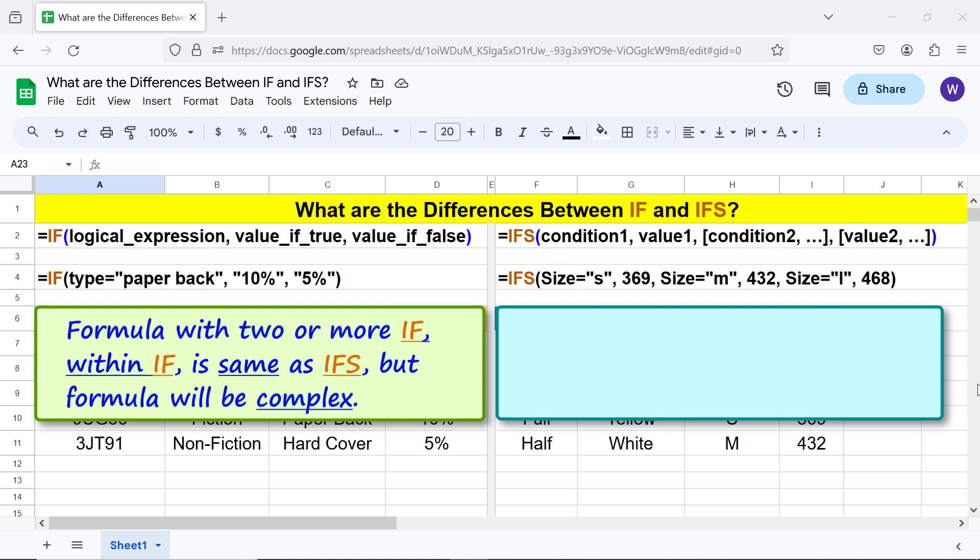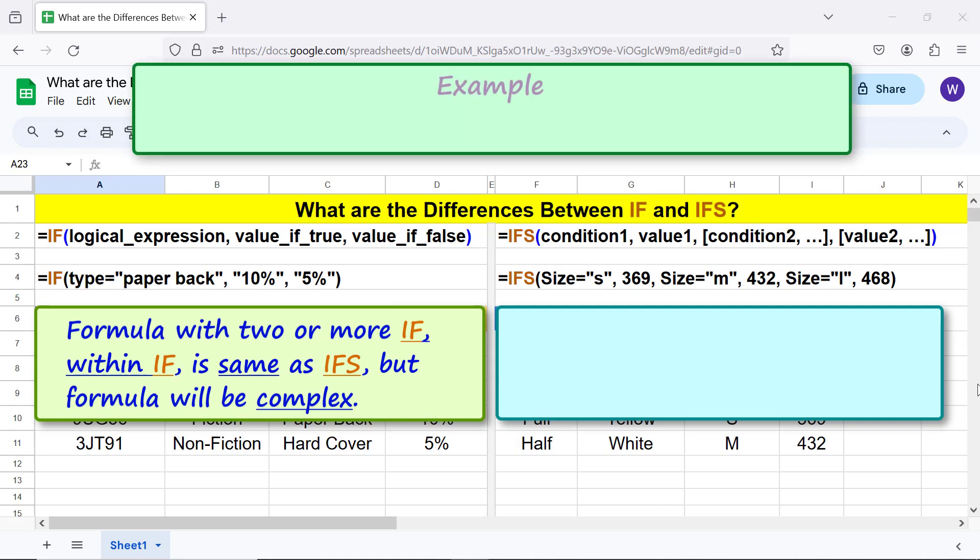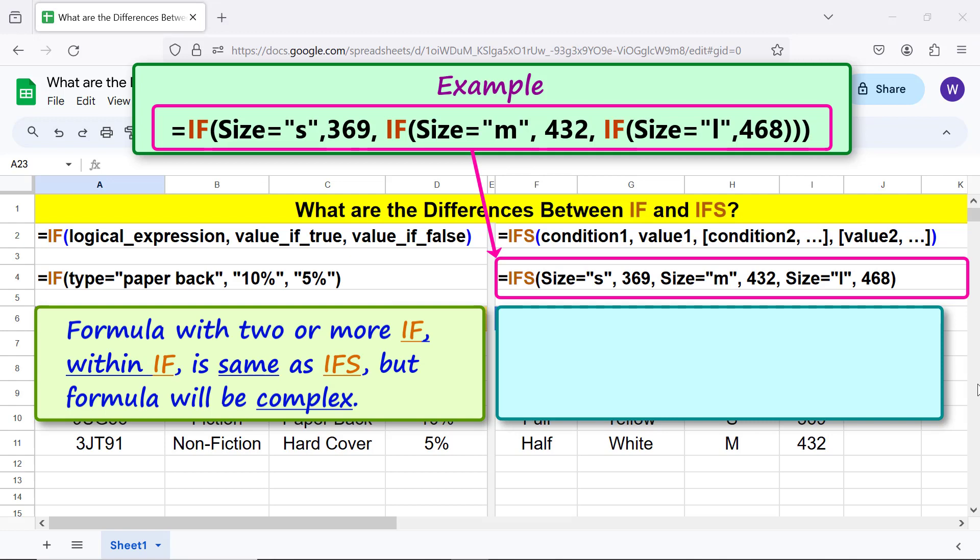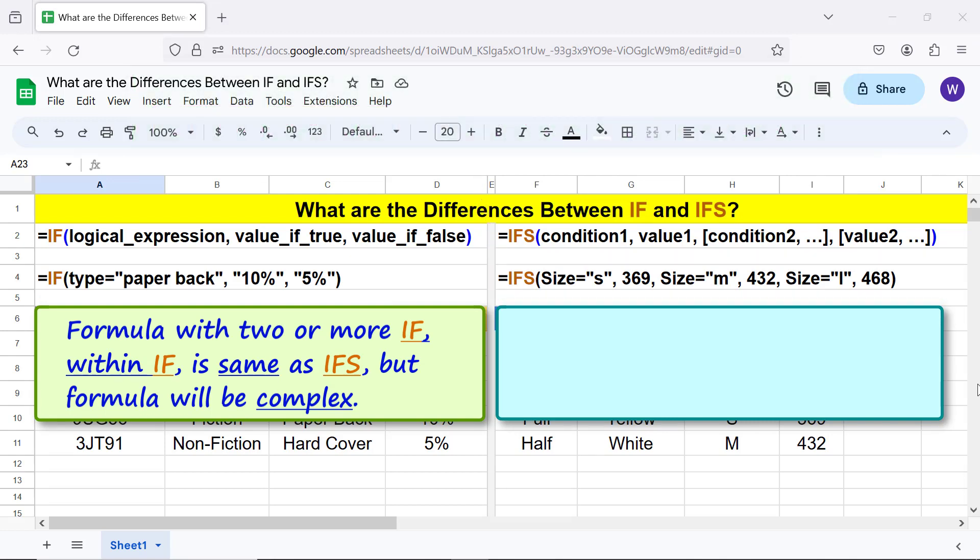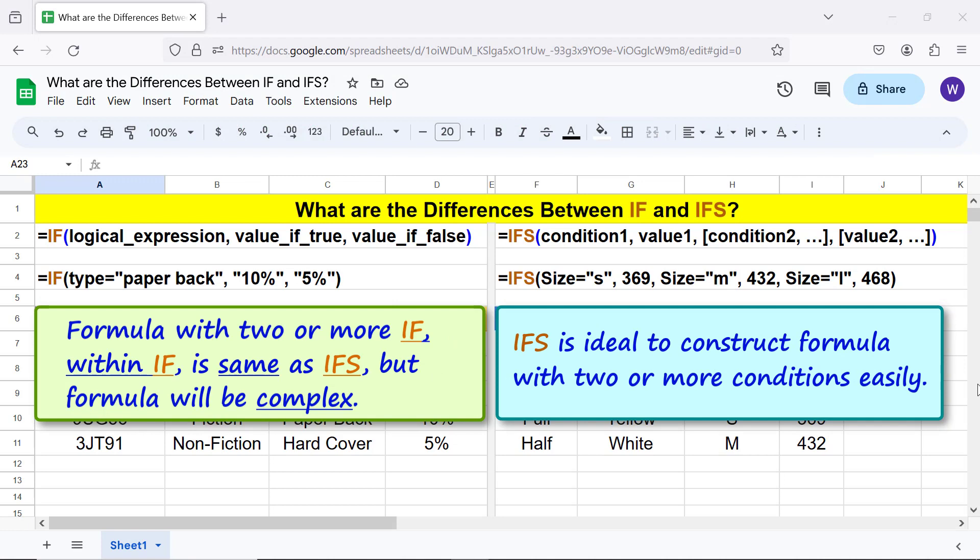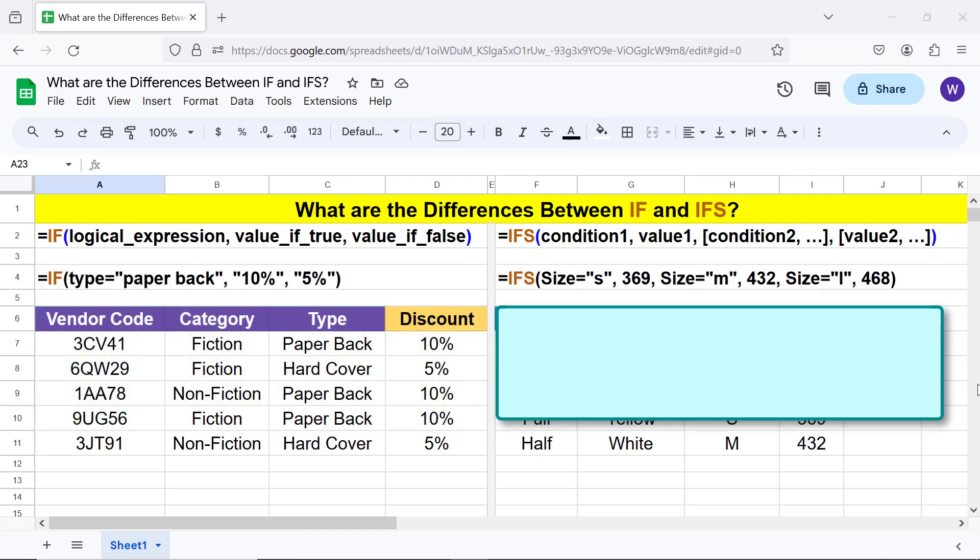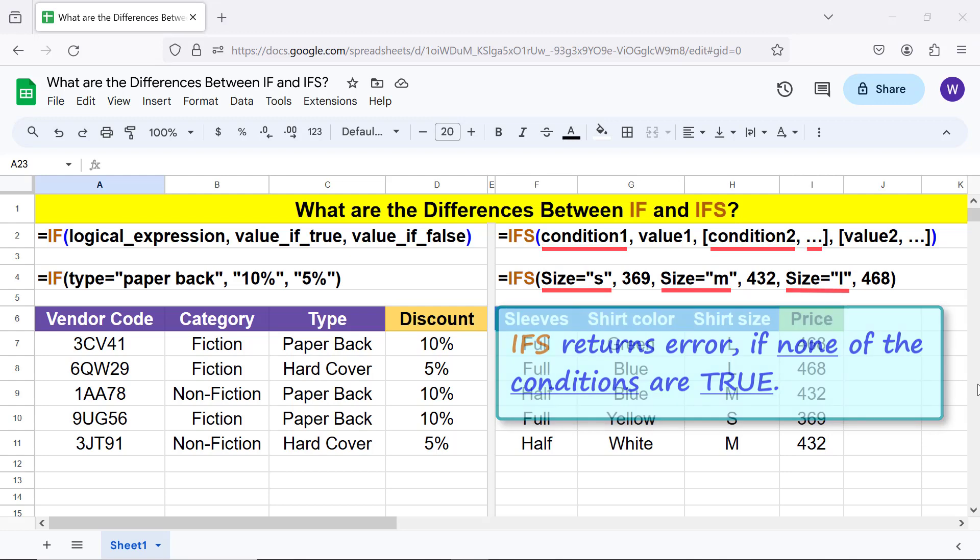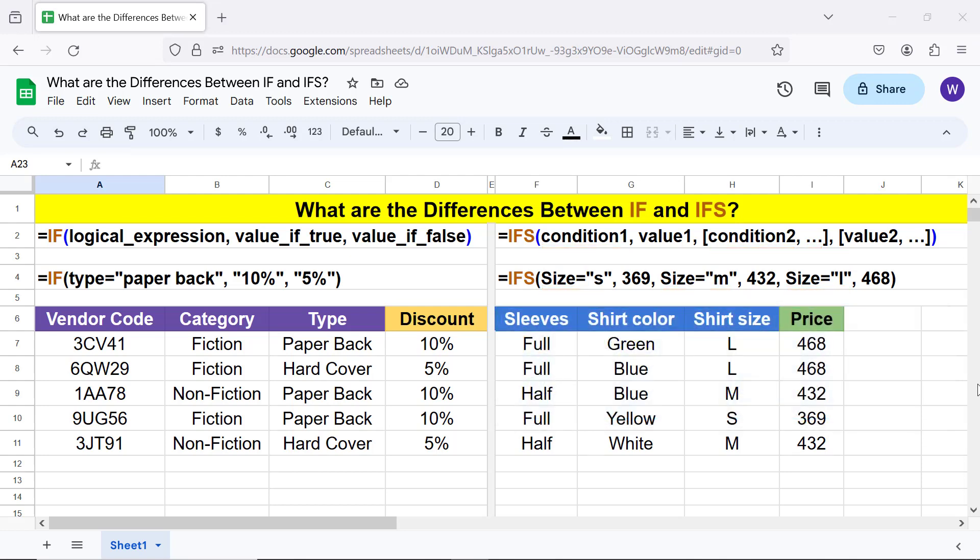A formula with two or more IFs within IF is same as IFS, but formula will be complex. Example: IF with an IF gives the same result as this IFS function formula. IFS is ideal to construct formulas with two or more conditions easily. IFS returns error if none of the conditions are true.